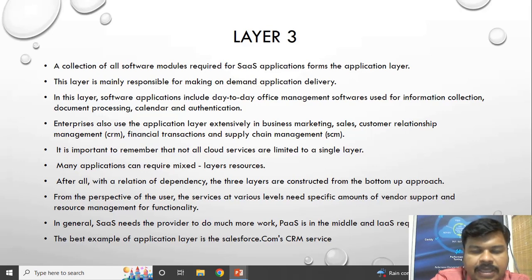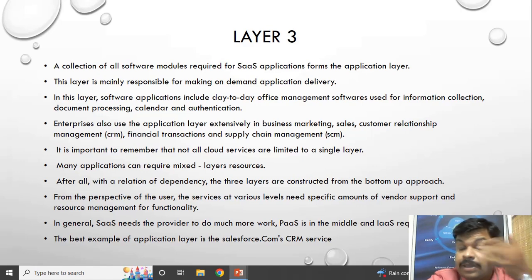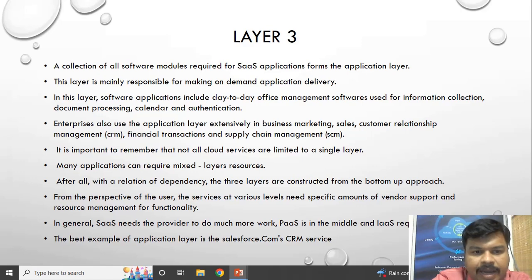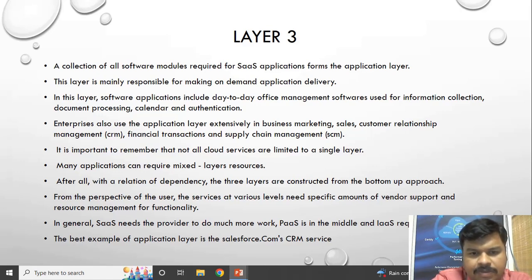Layer 3 is Software as a Service. It is the end-user layer where users can directly access ready-made software products. Day-to-day office management software like information collecting, document processing, calendar, and authentication are available. Enterprises also use the application layer for business, marketing, sales, and customer relationship management.